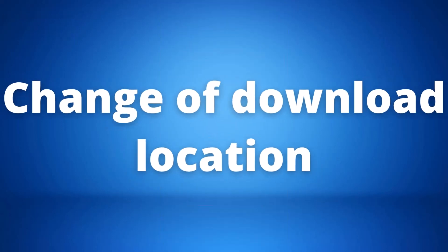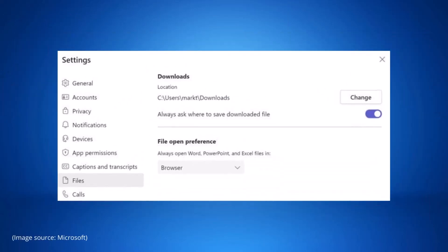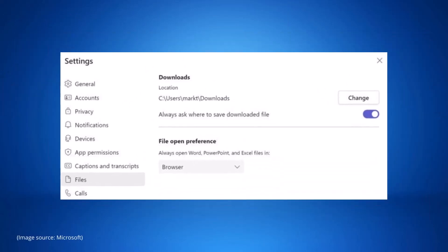Our second update is a change of the download location. When downloading files in Microsoft Teams it automatically uses the downloads folder on your computer. This new feature will allow users to change the location of where your files are saved.